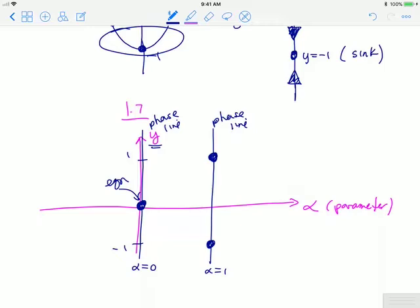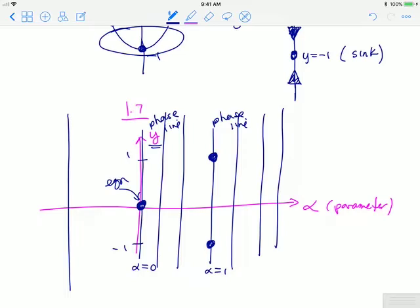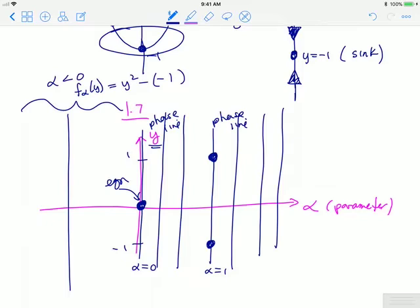The question becomes what happens for the rest of the values of alpha, including alpha less than 0. When alpha is less than 0, the right-hand side f sub alpha of y equals y squared minus a negative number, which means y squared plus a positive value. The right-hand side of the DE is always positive, so there are no equilibrium solutions and the phase lines are always pointing upward.